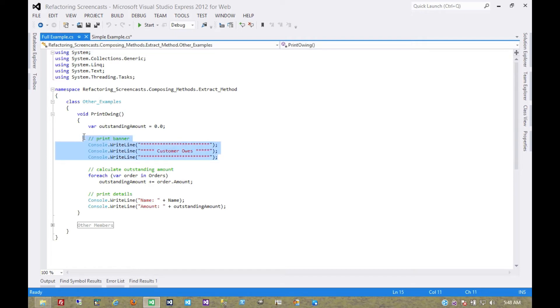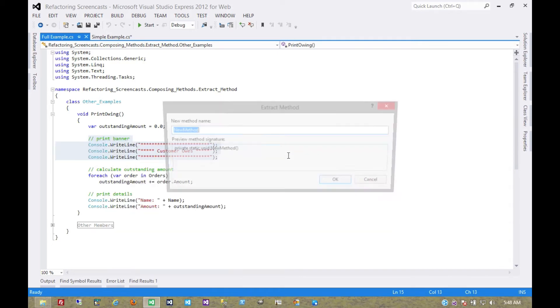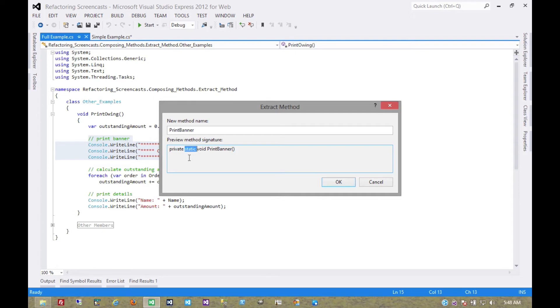So let's start here with this print banner. This one will be easy. Extract method, call it print banner. Now one thing we notice here is that Visual Studio is making it static this time. Now unless there are instance values that are being used in this extracted function, it's going to prefer to make it static by default.